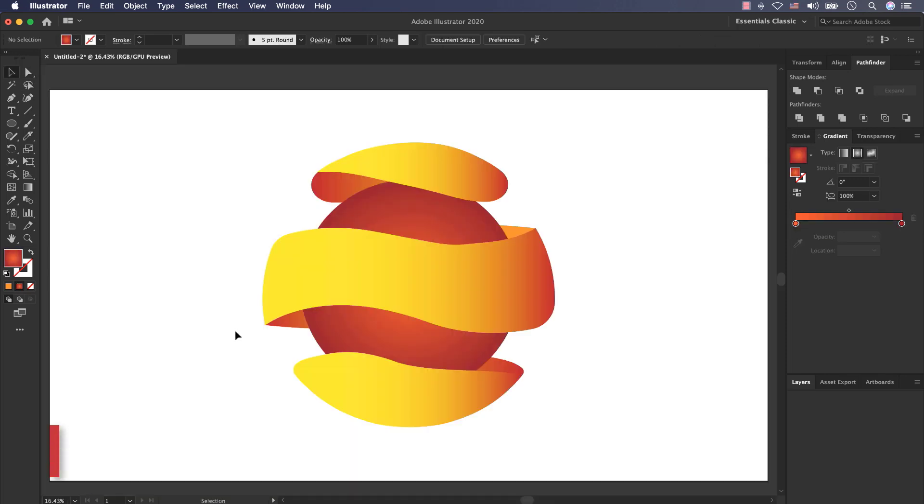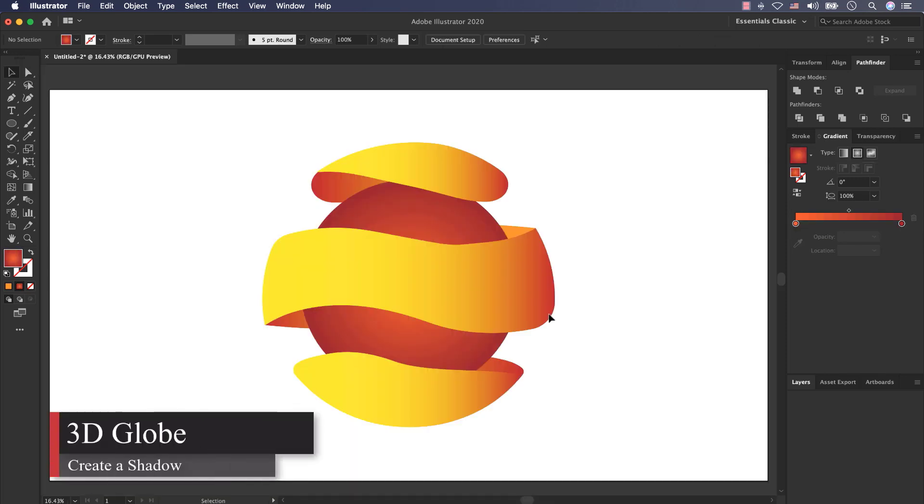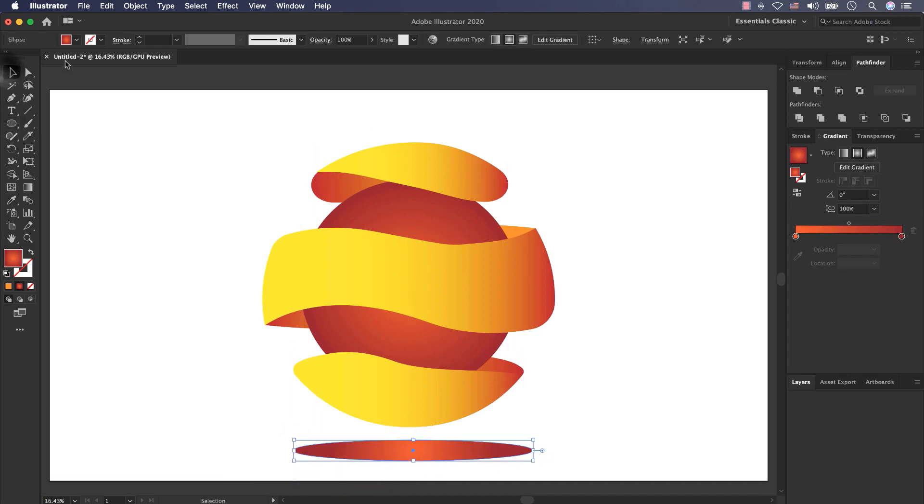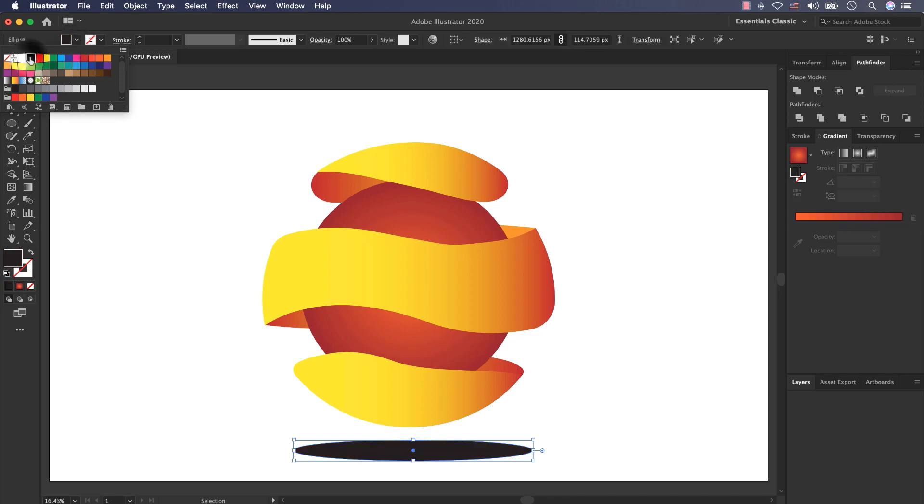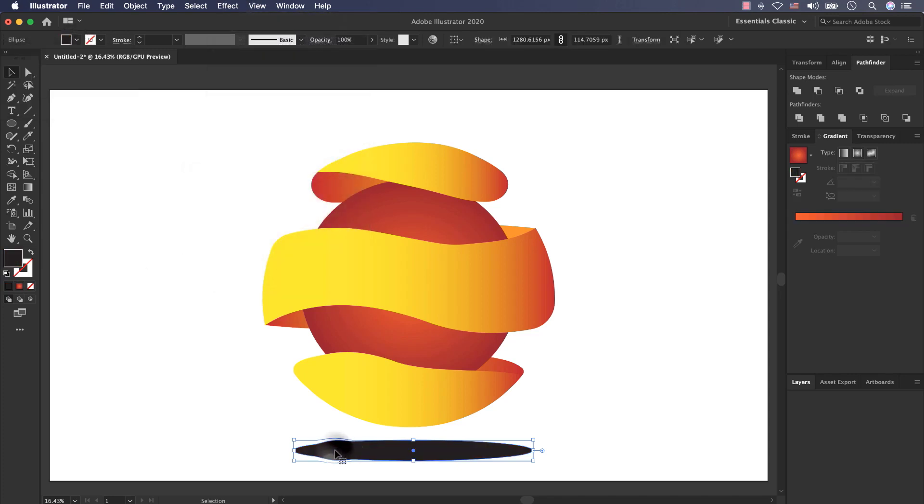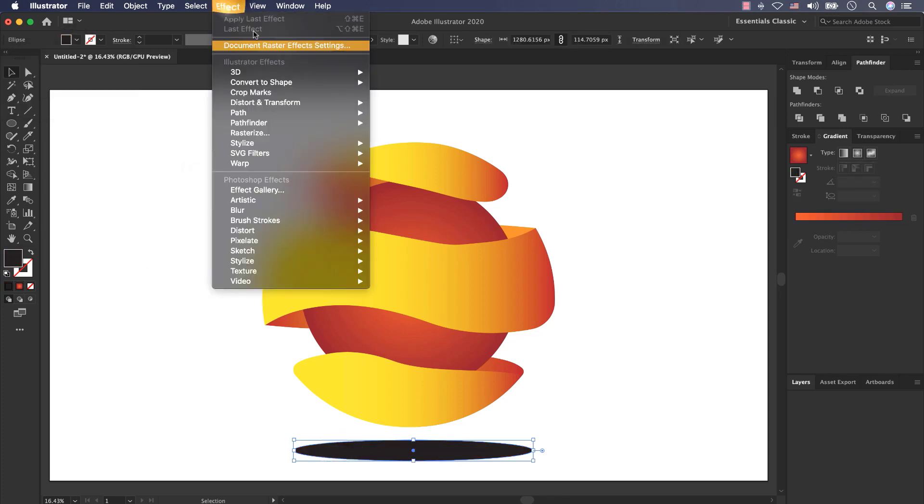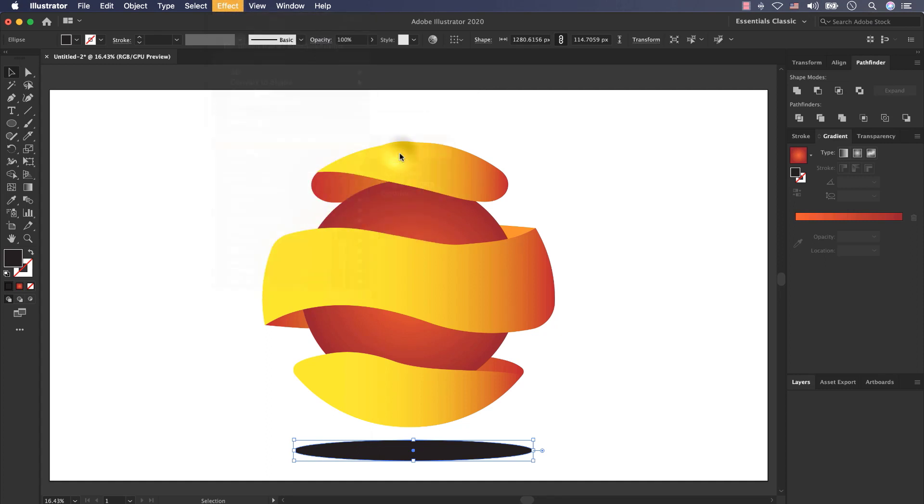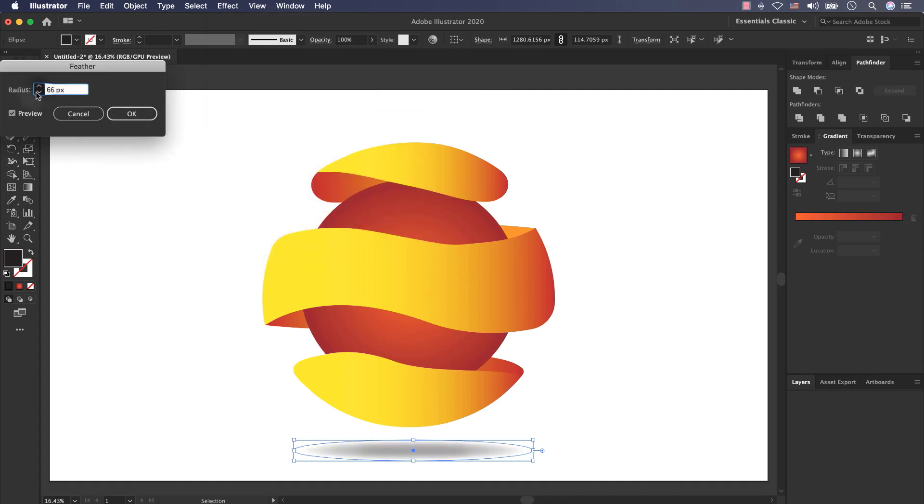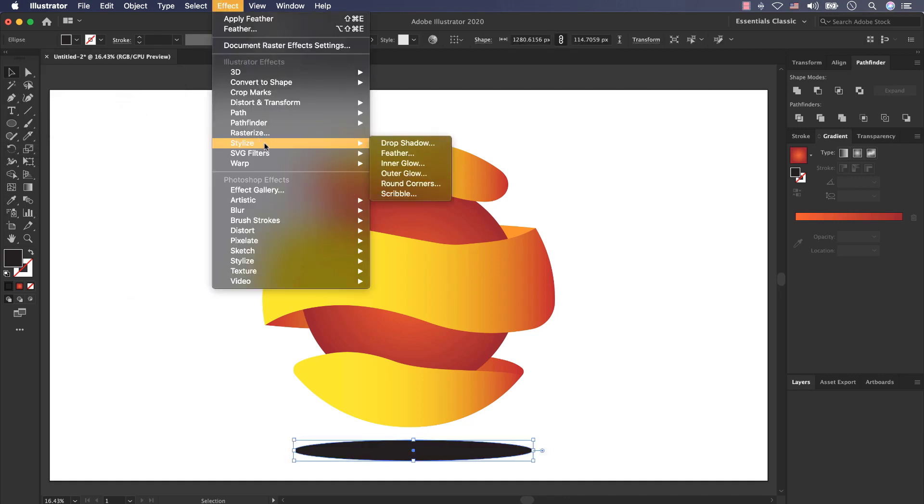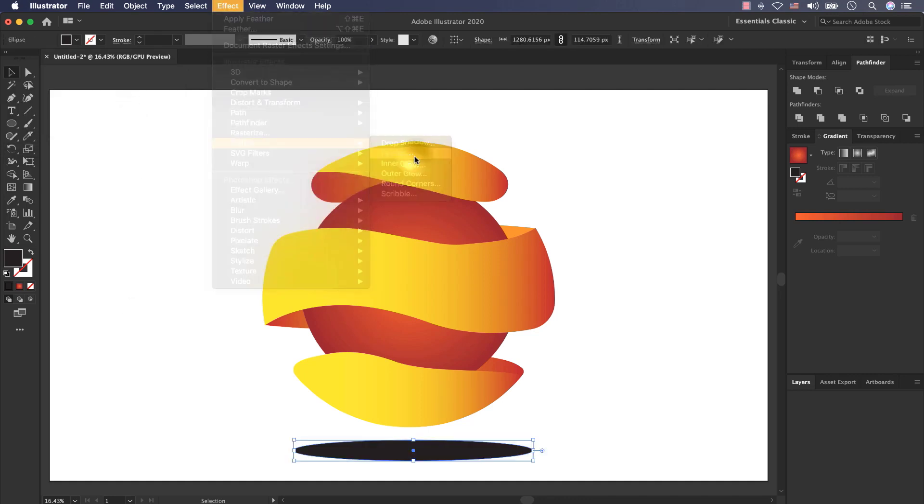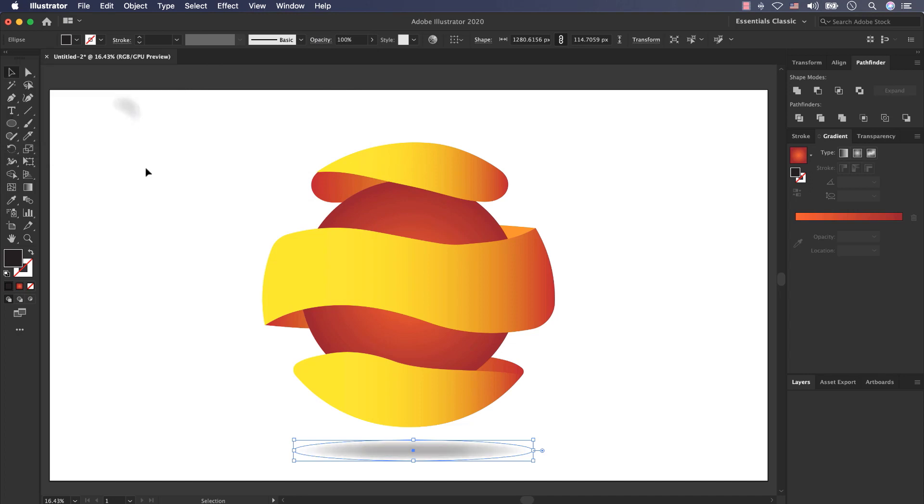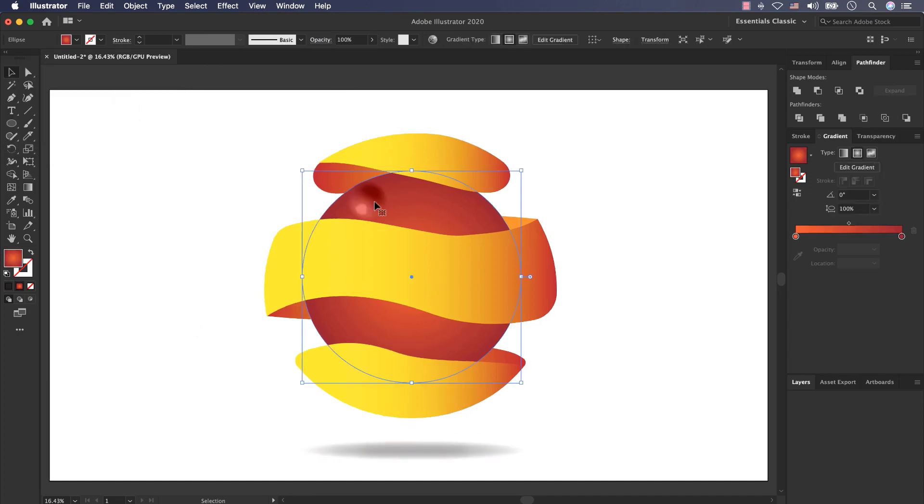Now I want to create a shadow for my logo. Select the Ellipse tool and here, created a layer. Select the black color. Go to Effect, go to Stylize and Feather. And put the Feather amount to 60. I want to reduce it. This is too high. Select Feather 70 and press OK.